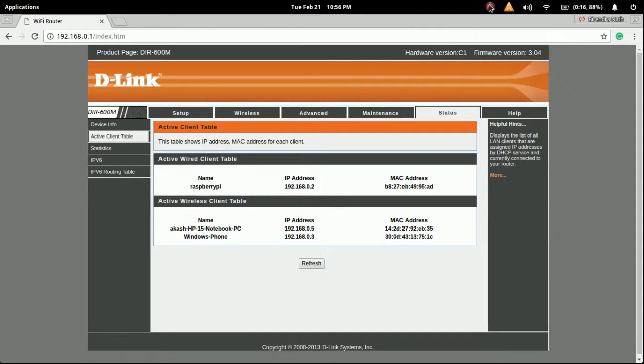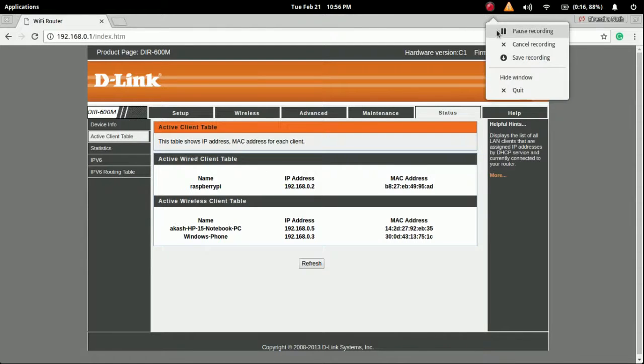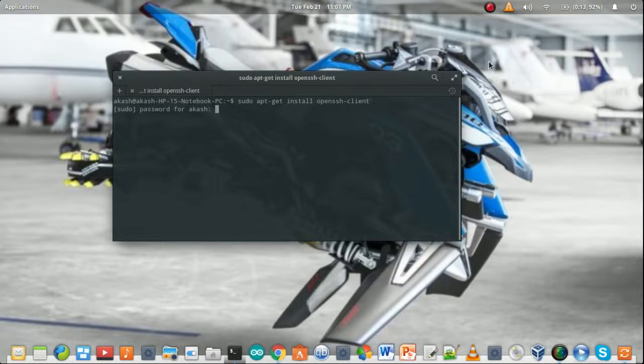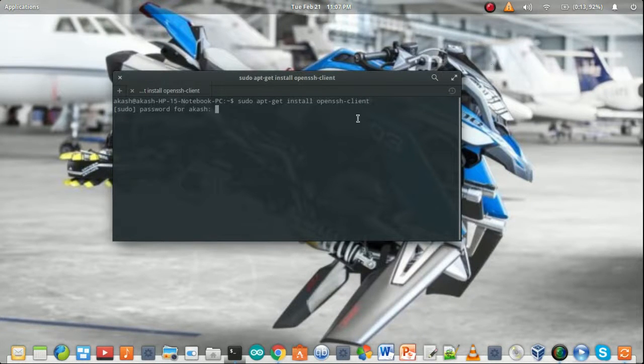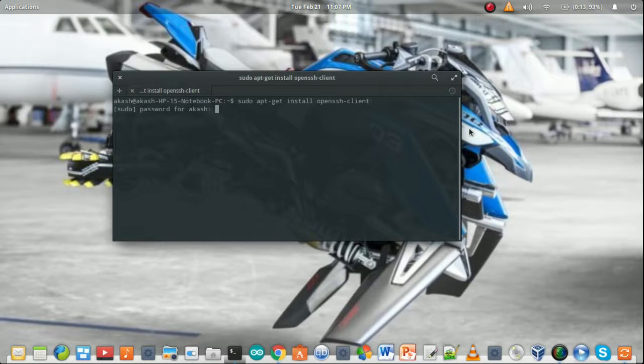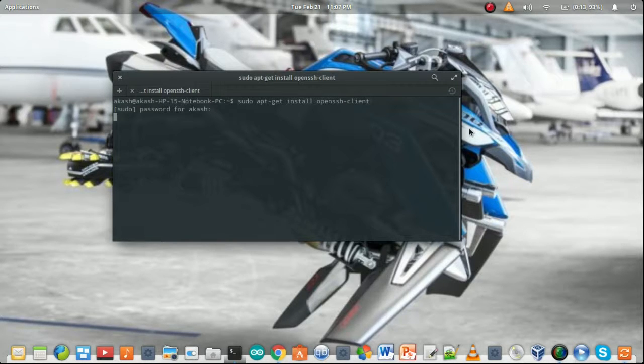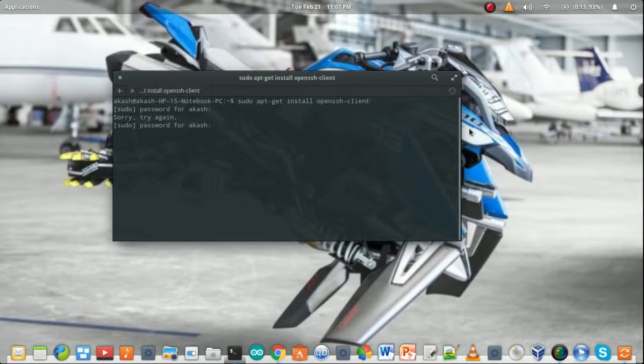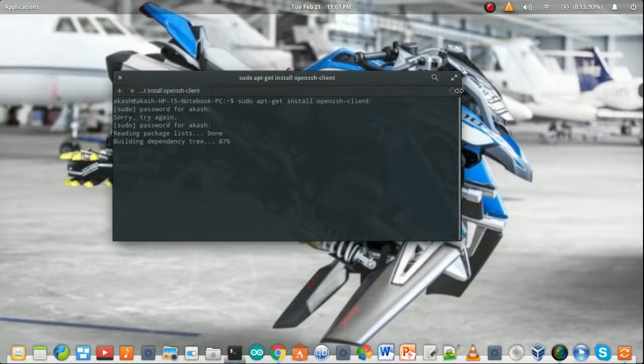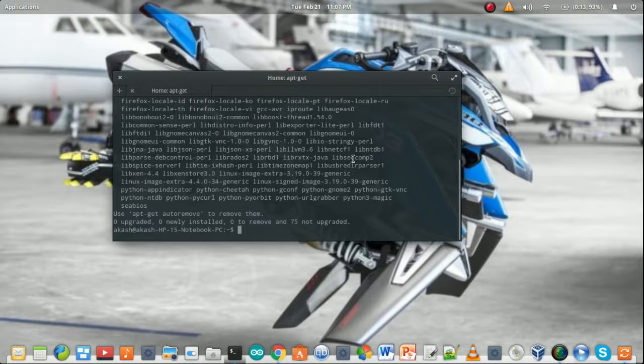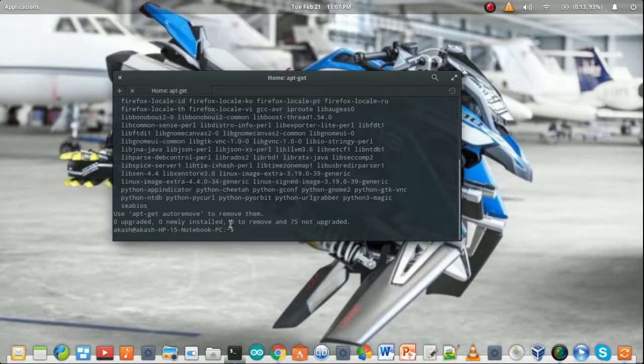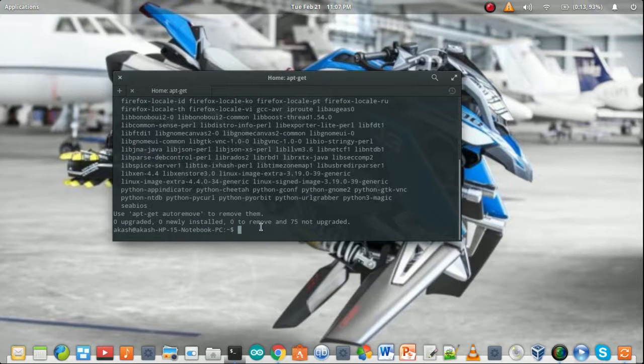Now let's configure the SSH. For SSH installation, the command is sudo apt-get install openssh-client. Then you have to give the system password. It's done, now I have to update it.